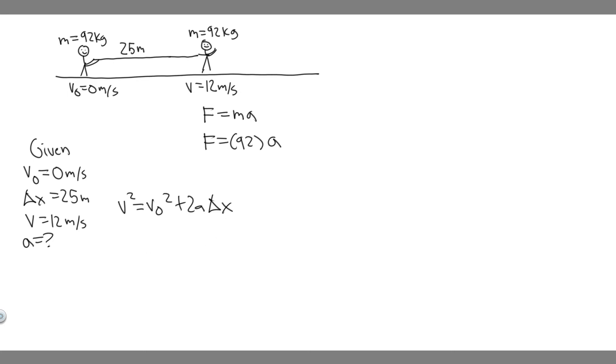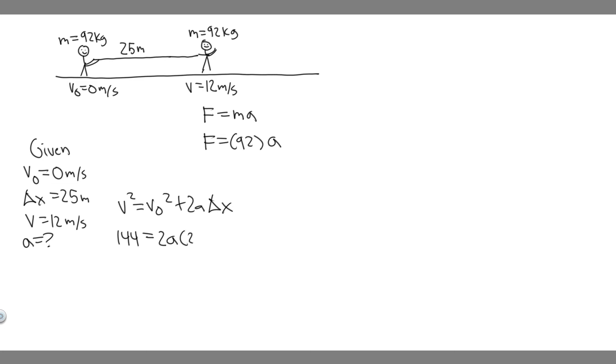So let's go ahead and do that. V is 12, so this is going to be 12 squared, which is 144, which is equal to V sub zero squared, which is just zero squared, which equals zero, equals 2 times A—we leave A because that's what we're solving for—times delta X, which is 25. So this is 144 equals 2 times 25 is 50, so 50A.